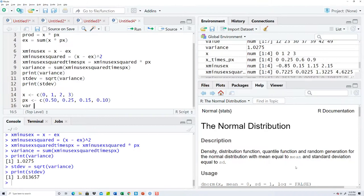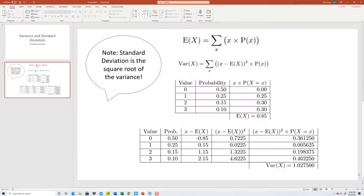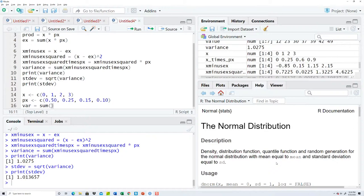So var is equal to sum. Within the sum then I want to have this up here, so I have my x inside of parentheses, x minus.